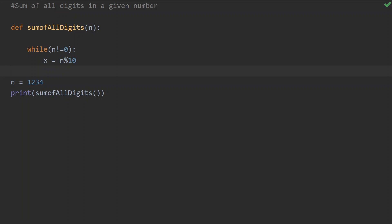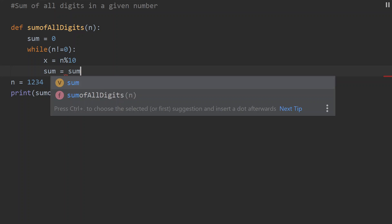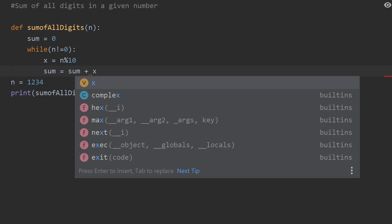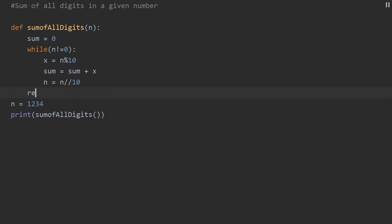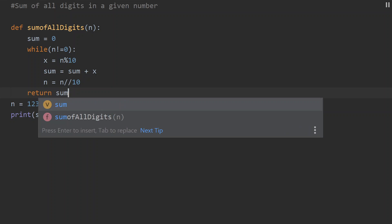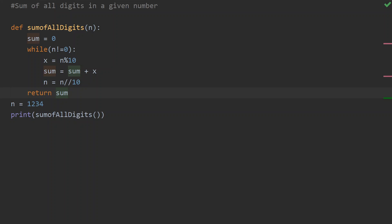We accumulate the remainder into the sum variable. The output value is stored and calculated incrementally. Finally, we return the sum value — the sum value is the final calculated output.